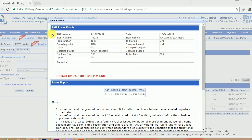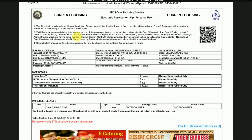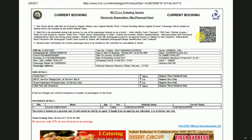Here you can see our ticket, and here you can see the barcode. Here are the details of everything, like PNR status, from where to where you are traveling, departure, and the name of the passenger.